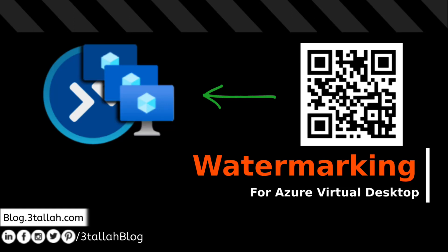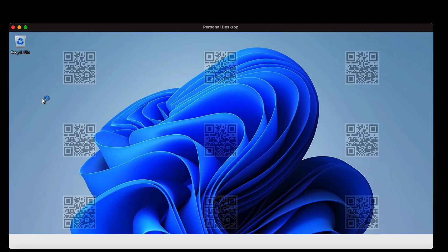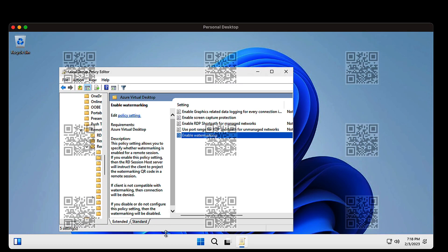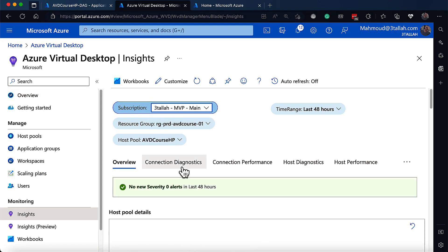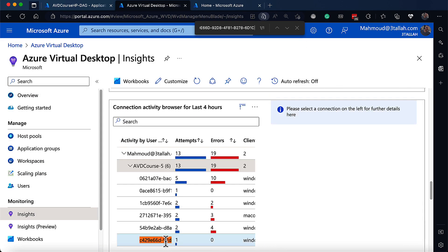With the increase of Azure Virtual Desktop utilization, it's more important to ensure sensitive information is protected. A first level of protection has been added with screen capture protection, but Microsoft recently announced a new protection capability in public preview called watermarking, that will allow you to protect sensitive information leaks by enabling a watermark that appears as part of remote desktop sessions.